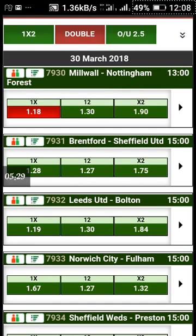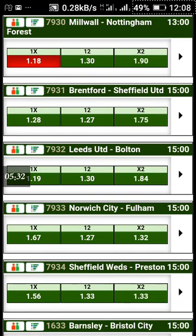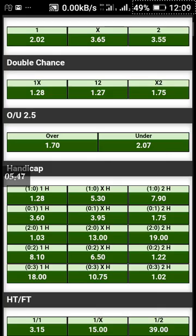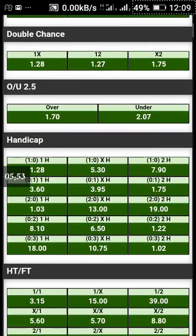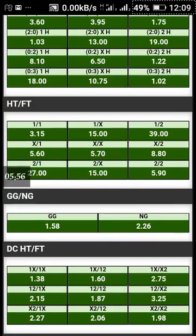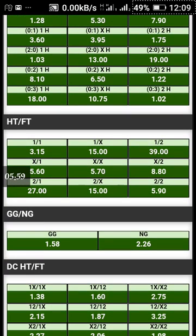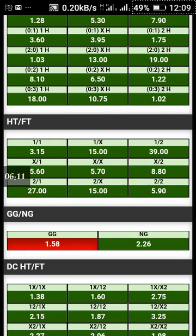Now for Bradford vs Sheffield United, you want to play Goal/Goal. Click on the black arrow here for that game. Bradford vs Sheffield United — let's look for the Goal/Goal option. Scroll down and you have Goal/Goal here. No Goal/No Goal is 2.26 odds, and Goal/Goal is 1.58 odds.